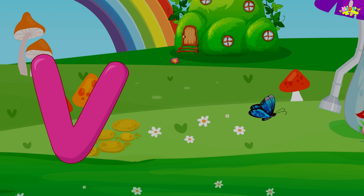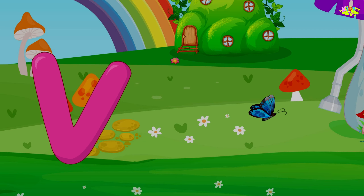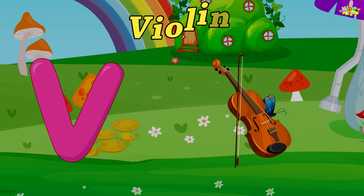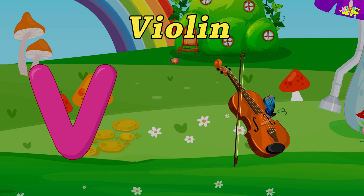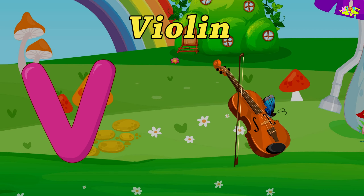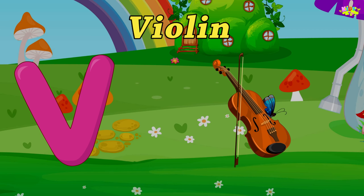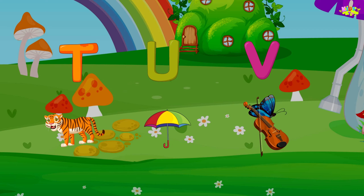V is for Violin. U-Violin, U-Violin, V-Violin.